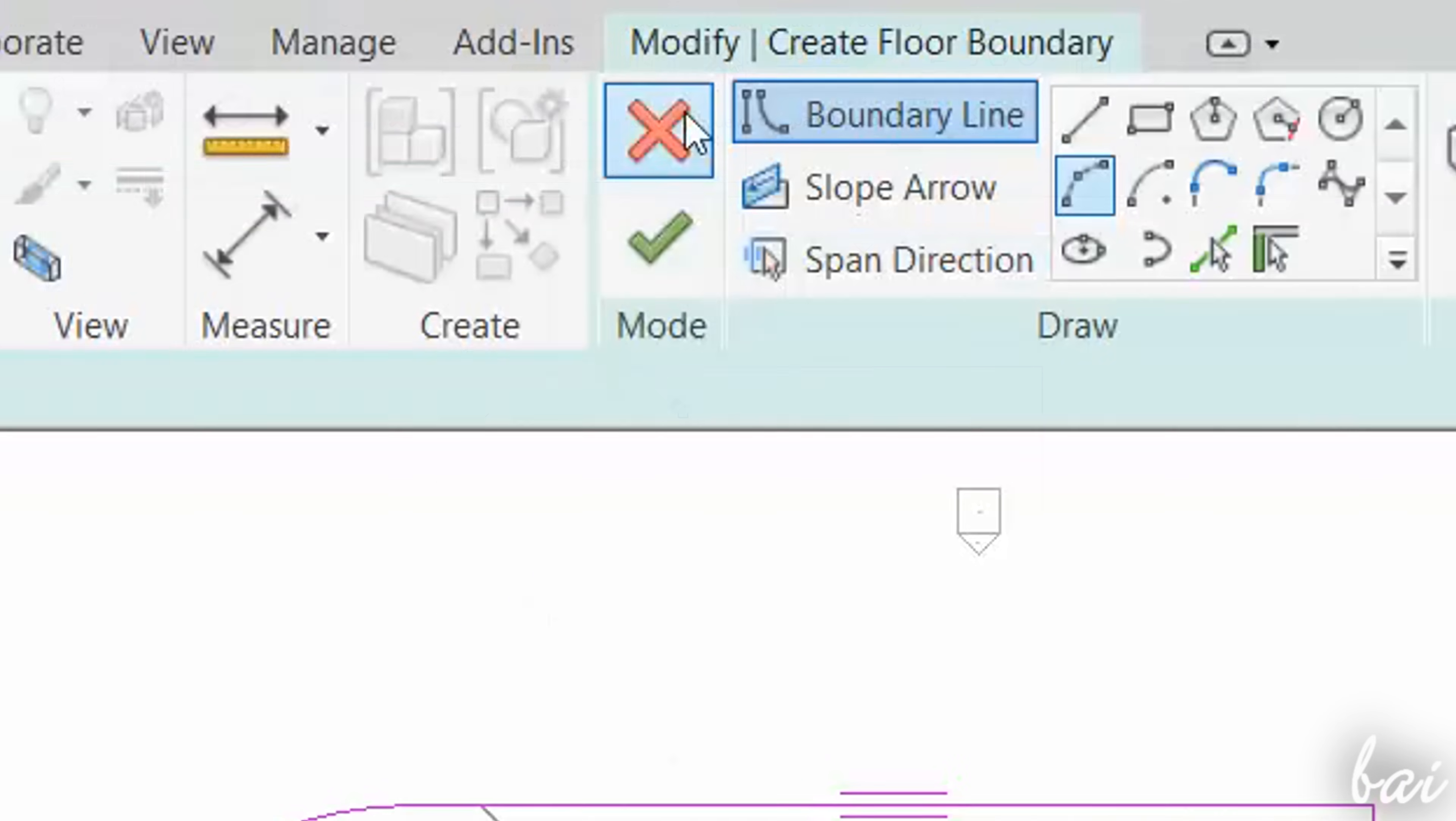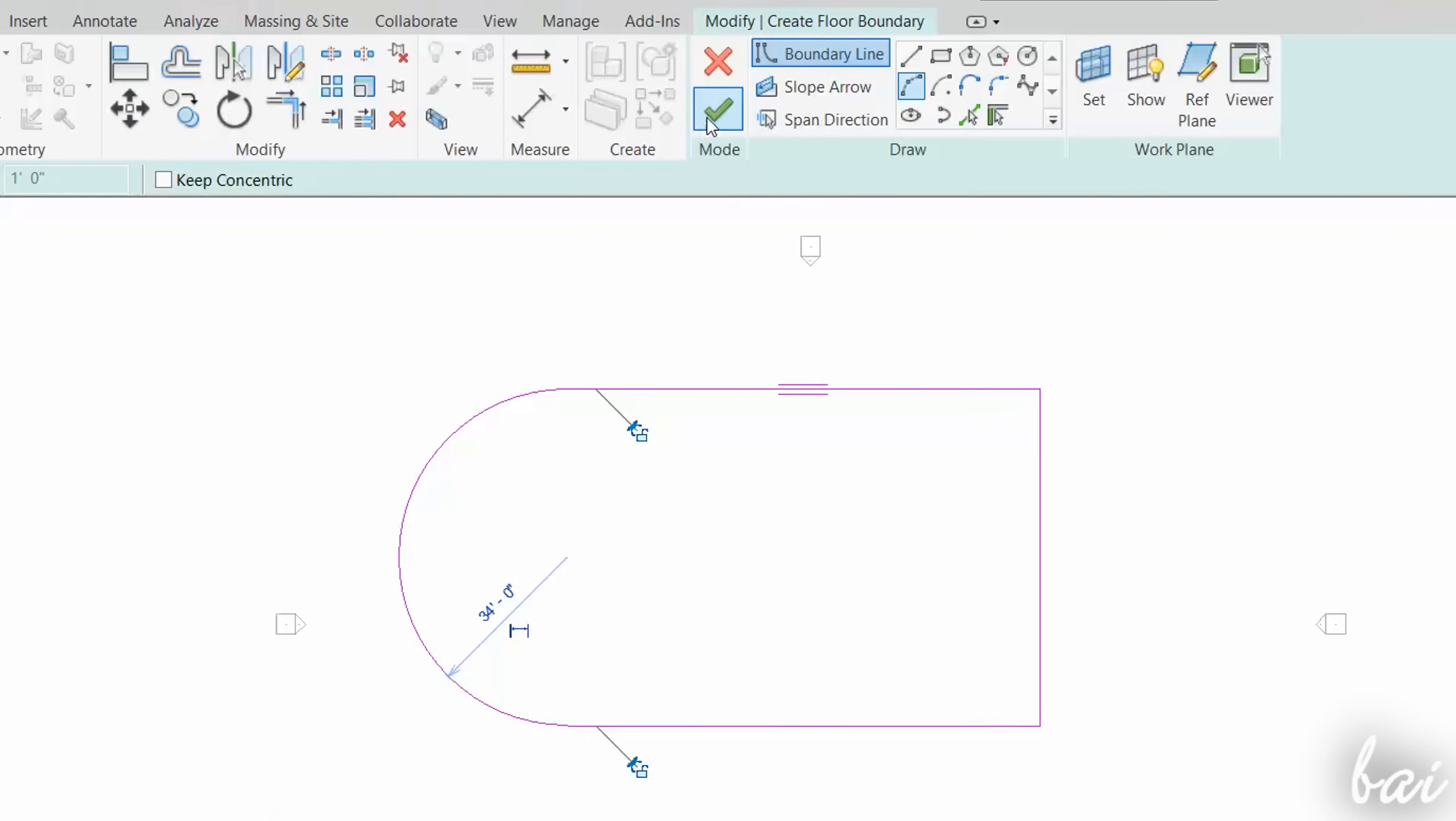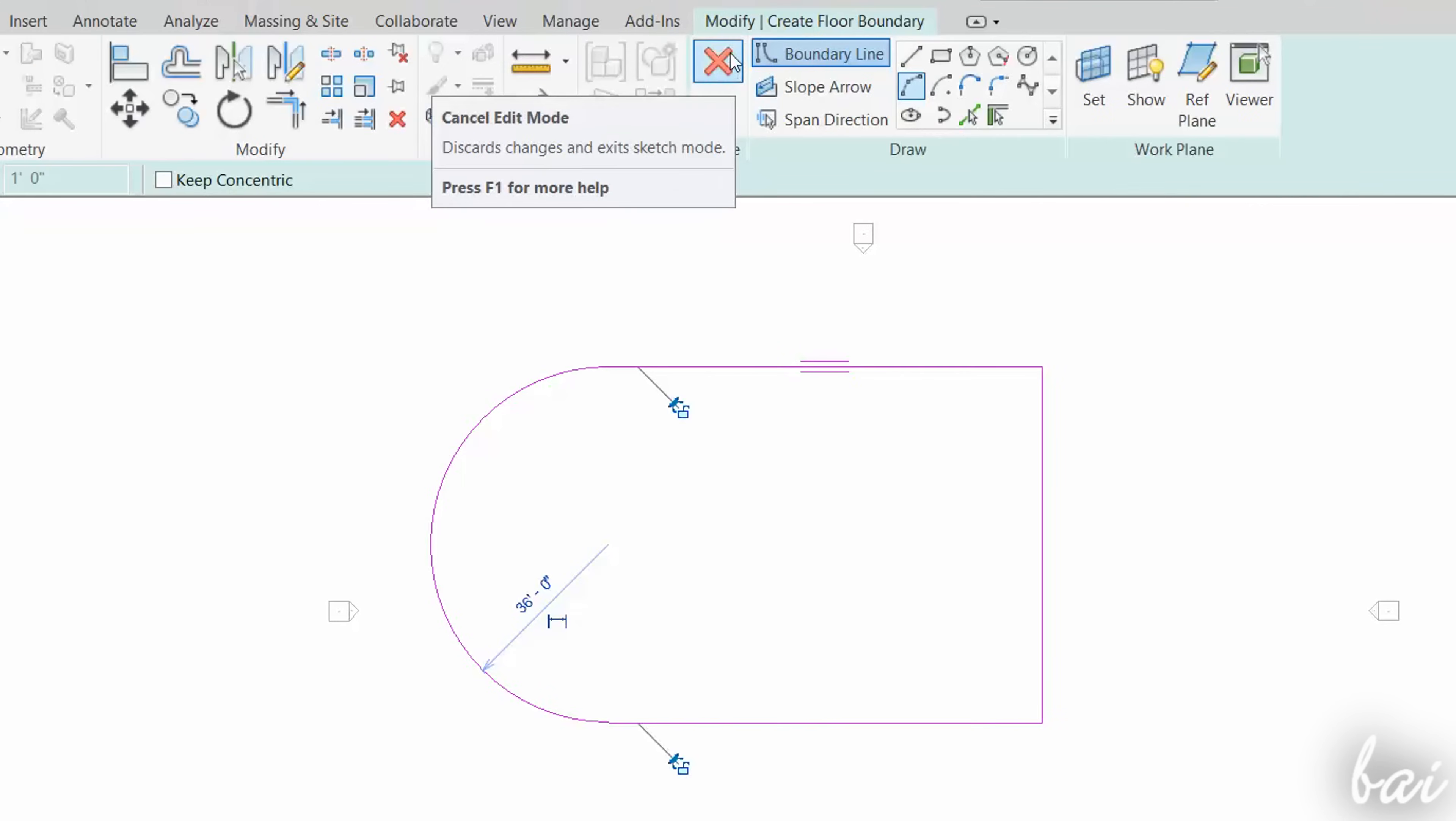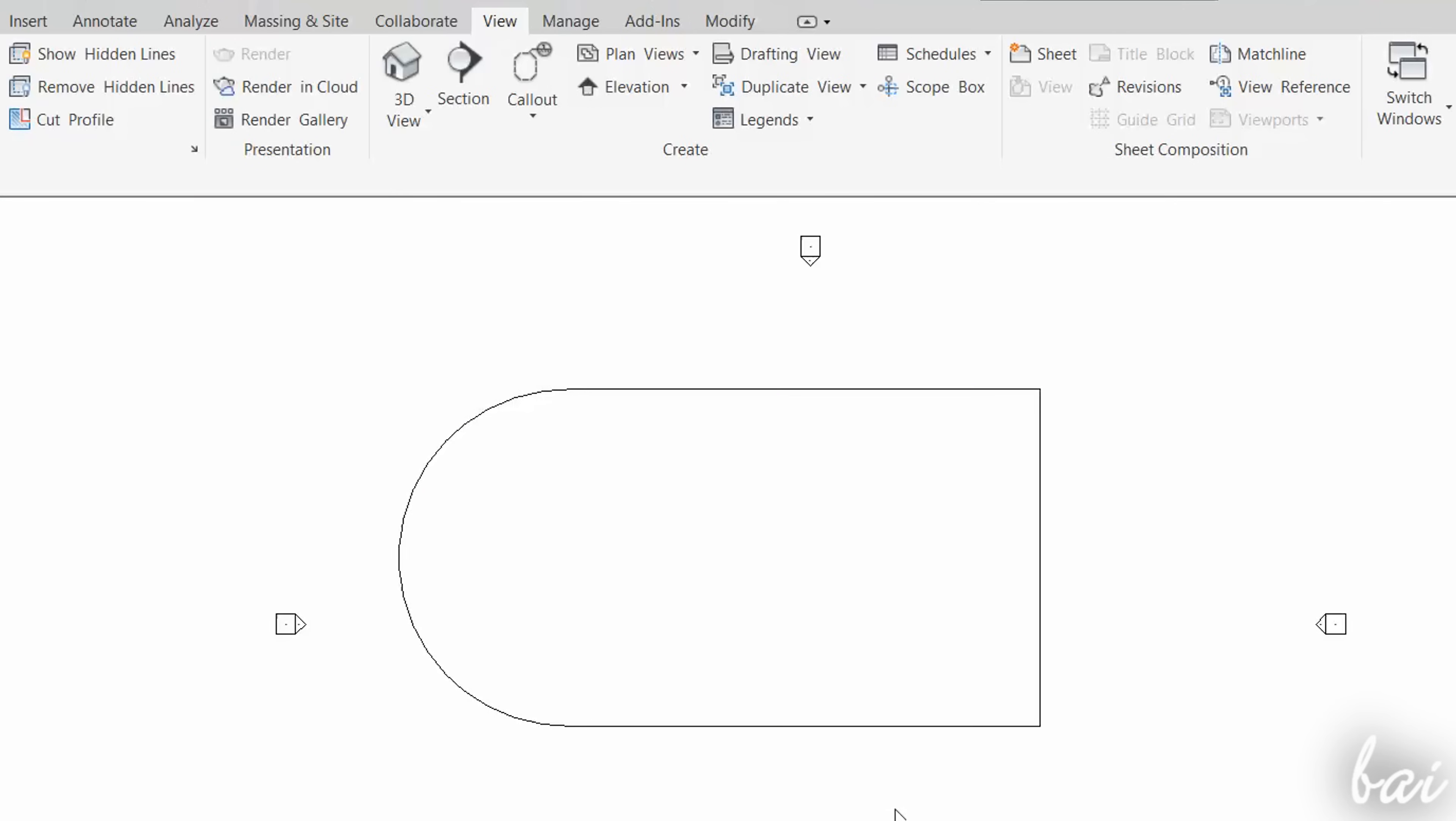When you finish drawing, you can decide whether to apply the creation of the floor with the current sketch by using Finish Edit Mode, or remove any sketch by using Cancel Edit Mode. Once the sketches are applied, these will be dropped as a floor with filling and volume, according to the tool used.